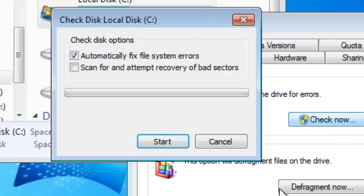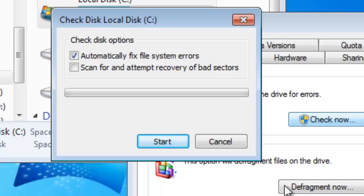And now once you click that, you're going to have two options. You can automatically fix file system errors or you can scan for and attempt to recover bad sectors. Bad sectors are your damaged sectors on your hard drive.